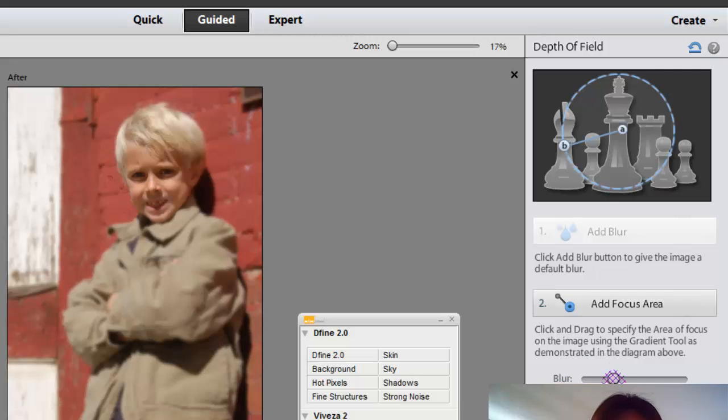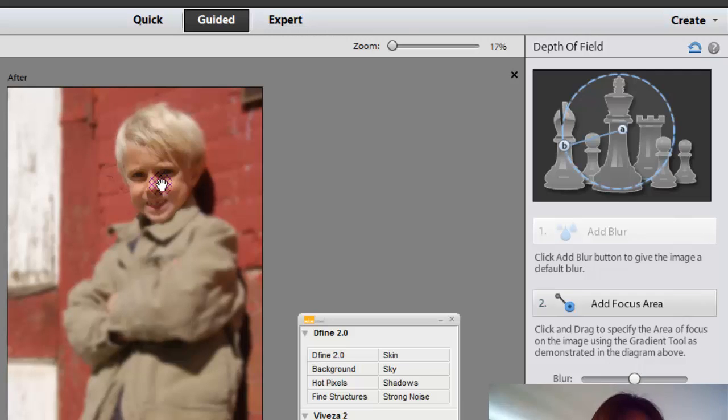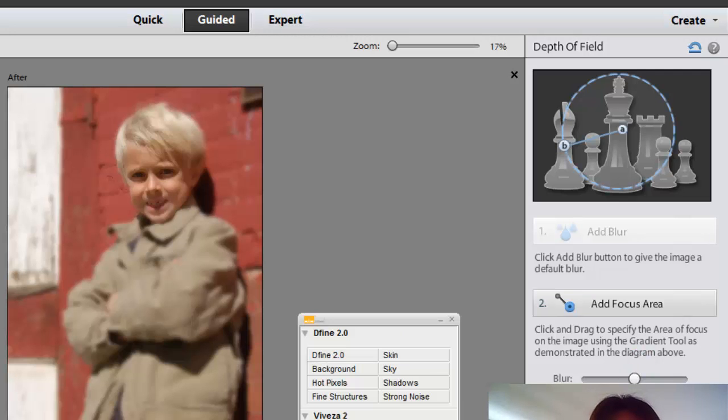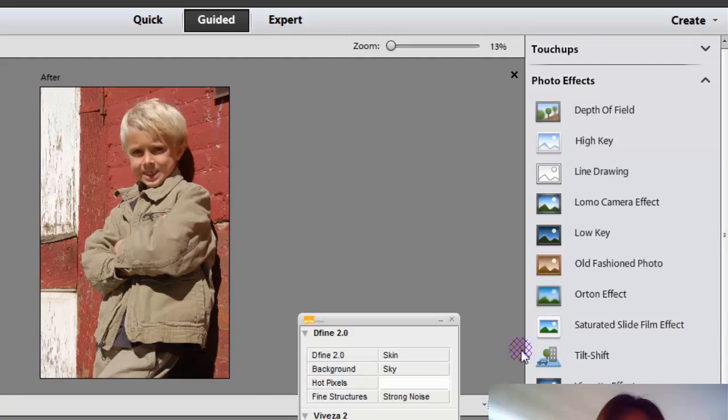And then if you want it to blur even more, you can blur more. And that's going to keep the face in perspective and in the nice crisp cleanness. And then everything else is going to be blurry. So you just have to kind of go step by step. And then when you're done, you just click on done. But I'm just going to cancel this.